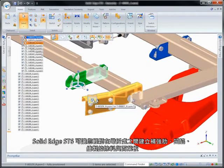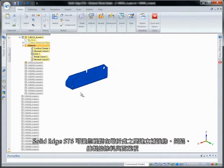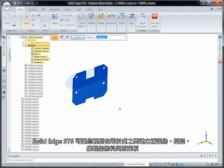Solid Edge ST6 facilitates creation of beads, dimples, drawn cutouts, and louvers across bends.